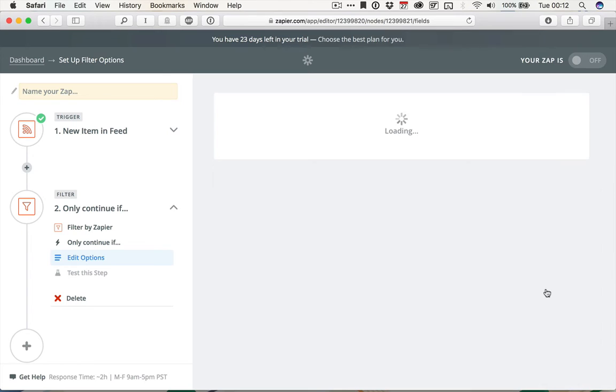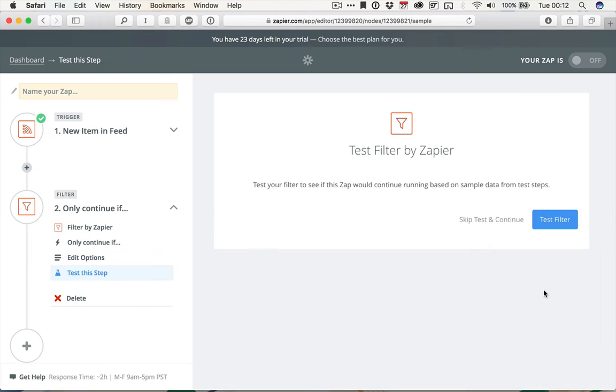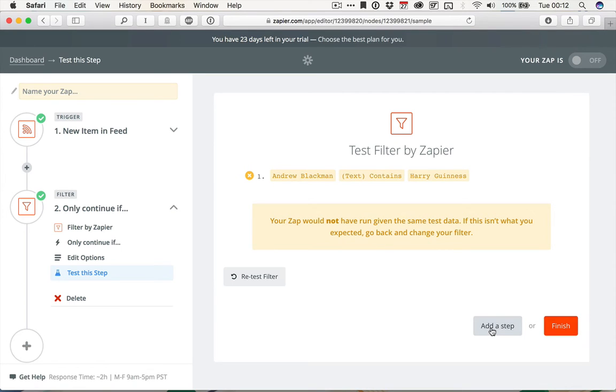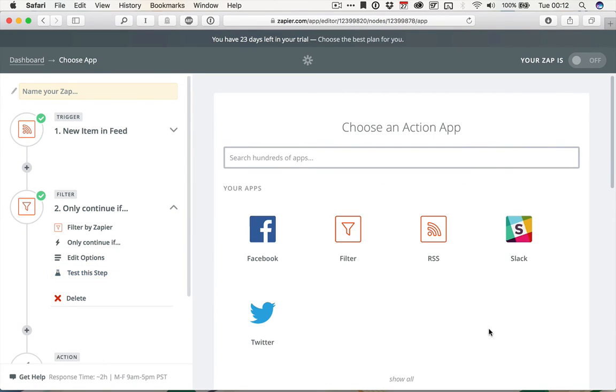Click Continue, and then Test, and as I said, it's going to fail. Andrew Blackman, text contains Harry Guinness. Your Zap would not run, but we can keep going and click Add a Step to add the action, and just work as if it would run.